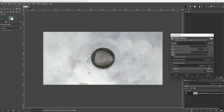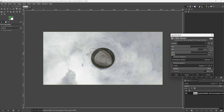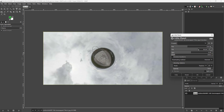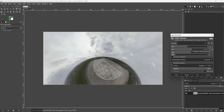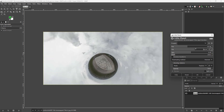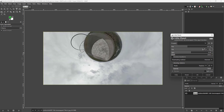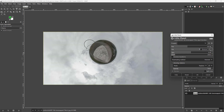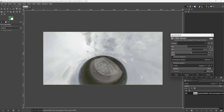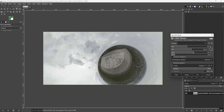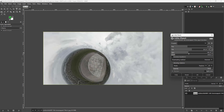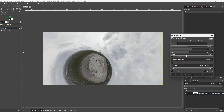You can pan around and rotate the little planet. You can tilt it so the planet appears more towards the bottom or the top, and you can spin it around to position it wherever you want.